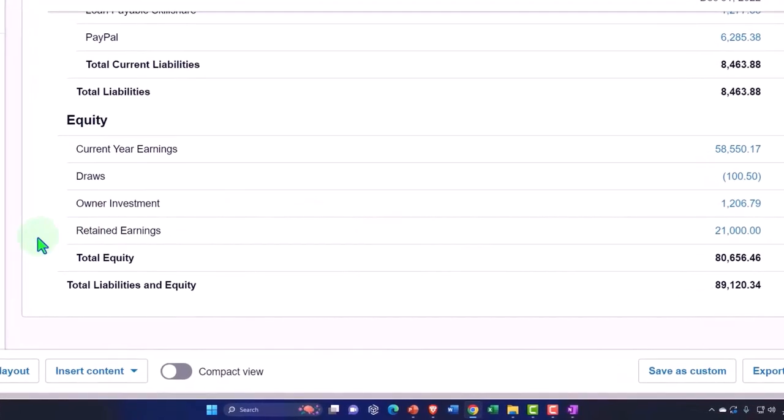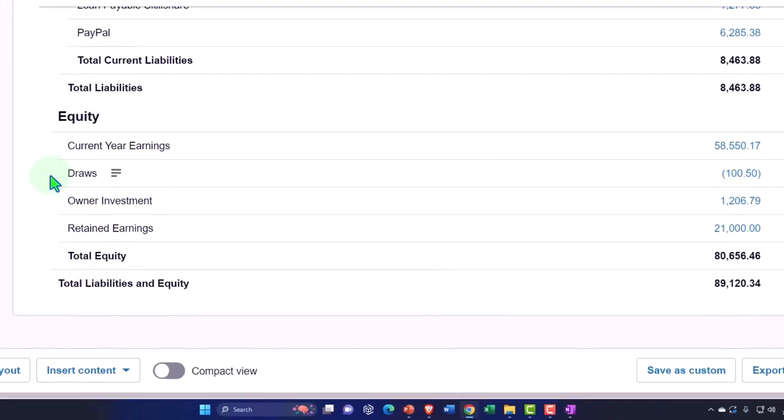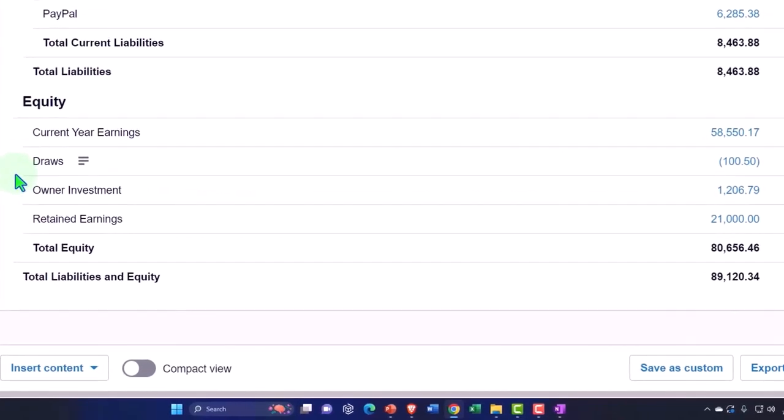If you were a partnership, then you'd have to do this whole thing for each partner, which gets messy in accordance to the partnership agreement. Now you'd have a different capital account for each partner, different draws for each partner, and possibly a different owner investment account for each partner.